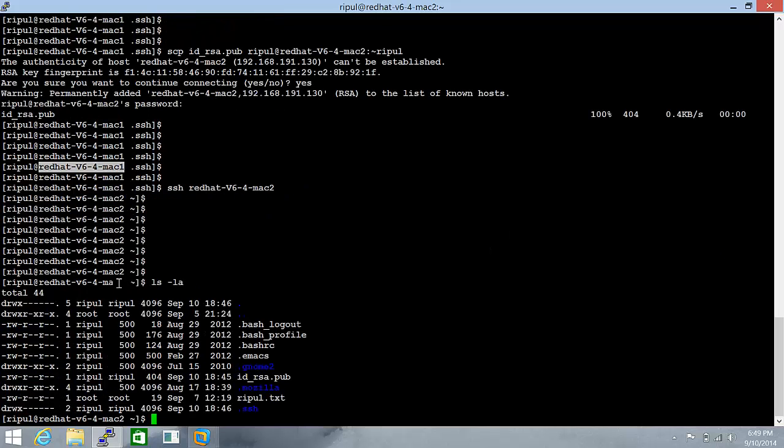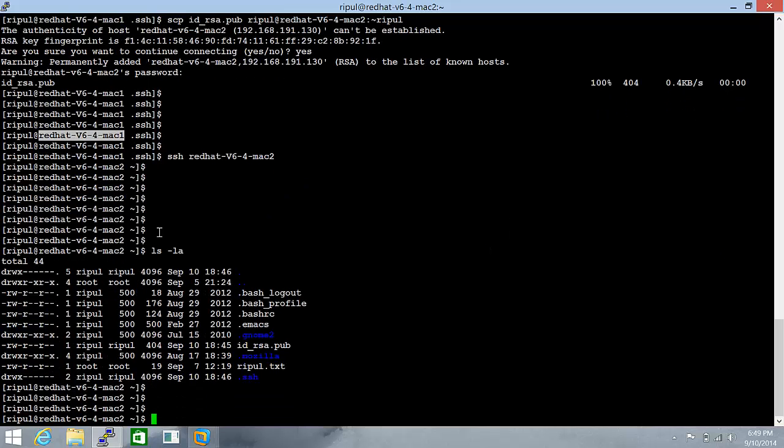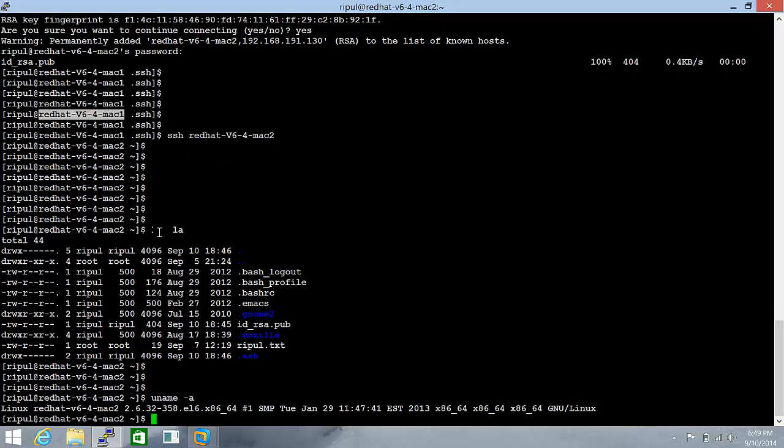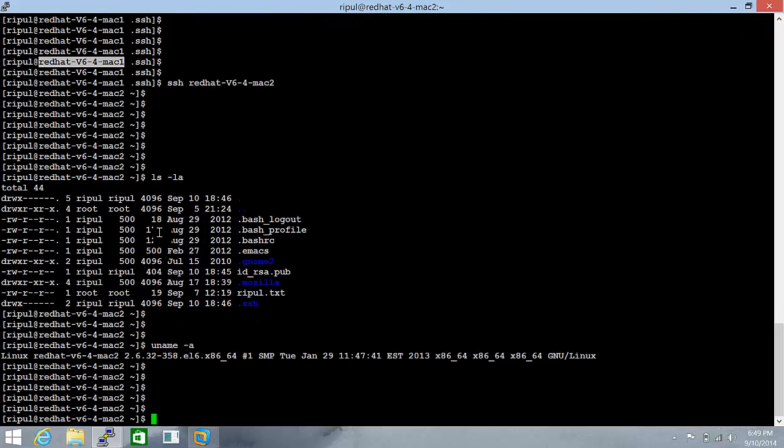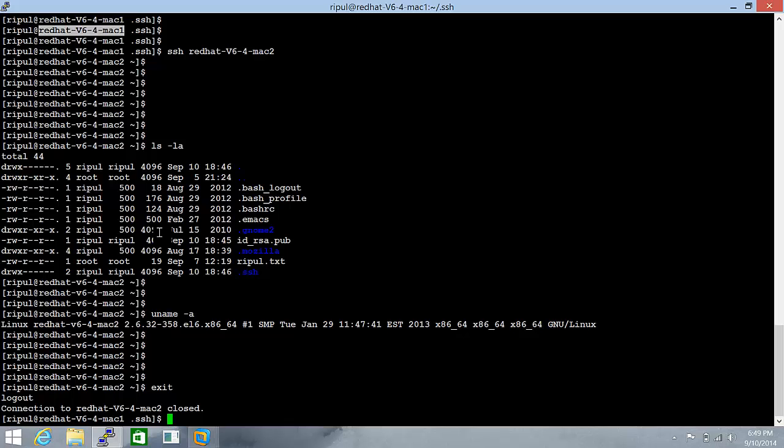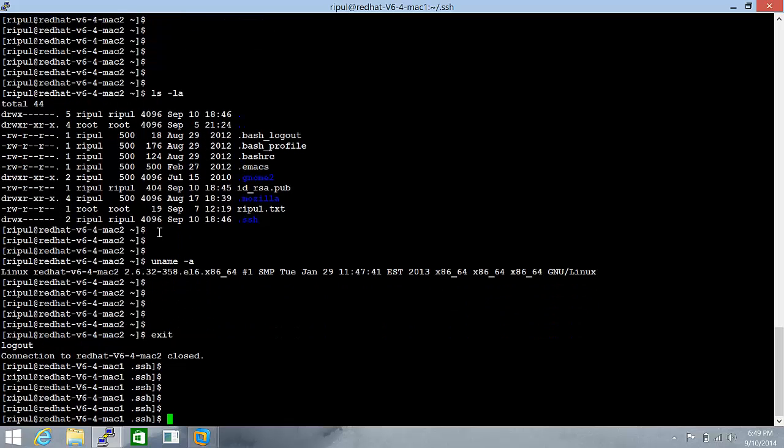I am in the Mac2 machine. uname -a. Let's exit. And that's done.